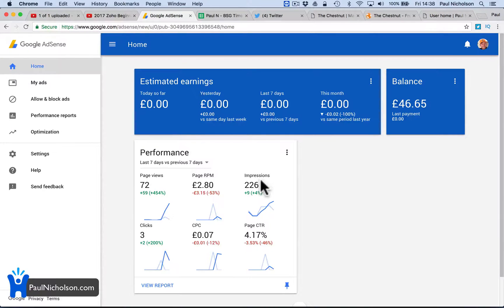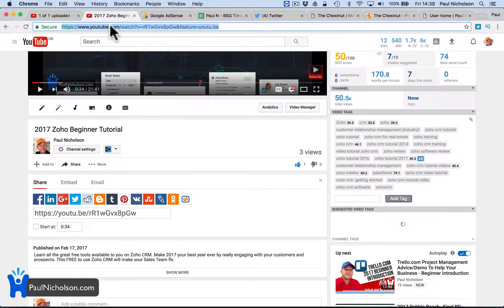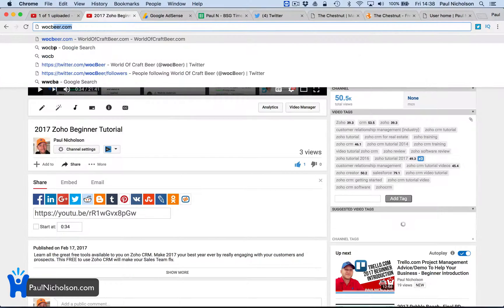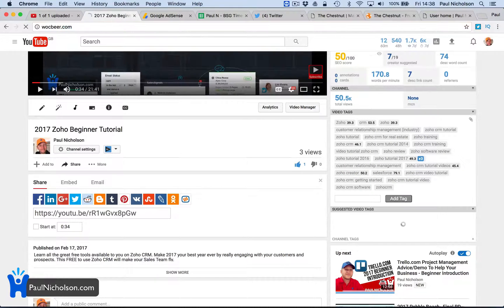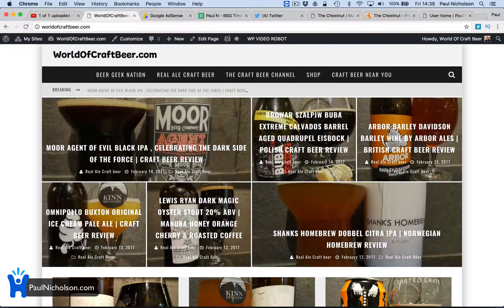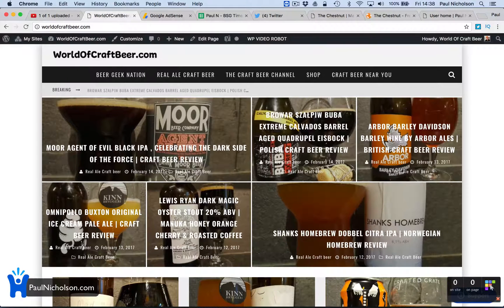Hey guys, Paul here. I am going to continue my series of how to create a profitable website. I'm going to add some Google ads to worldofcraftbeer.com. Luckily this theme has got some places to add the info.